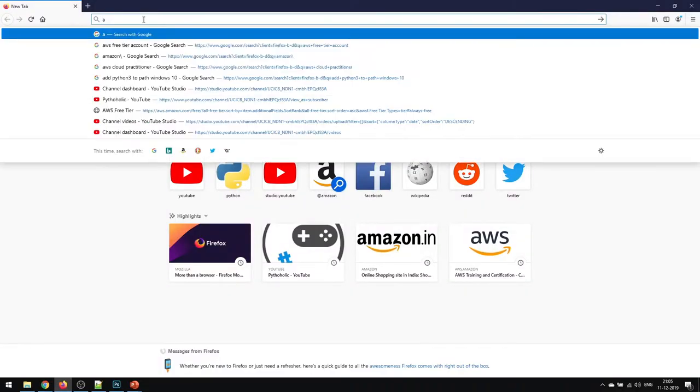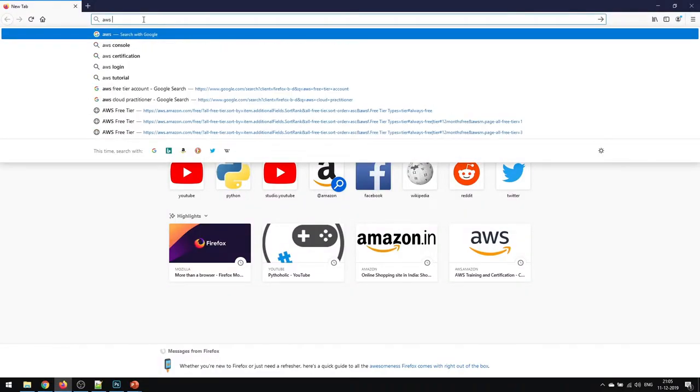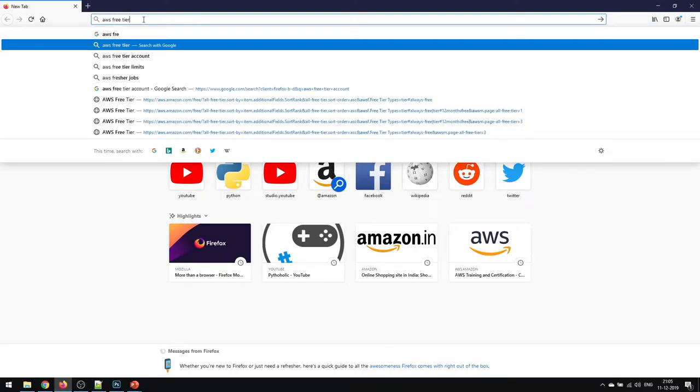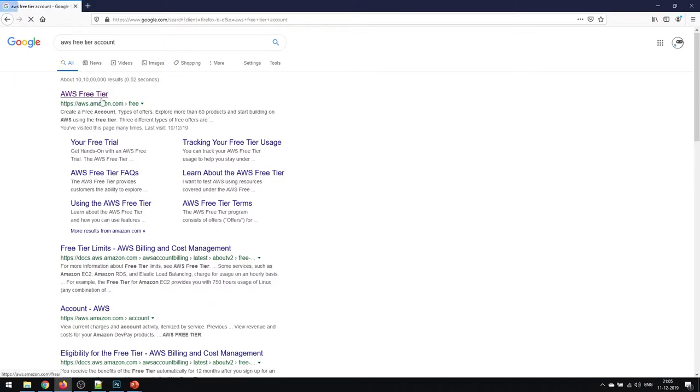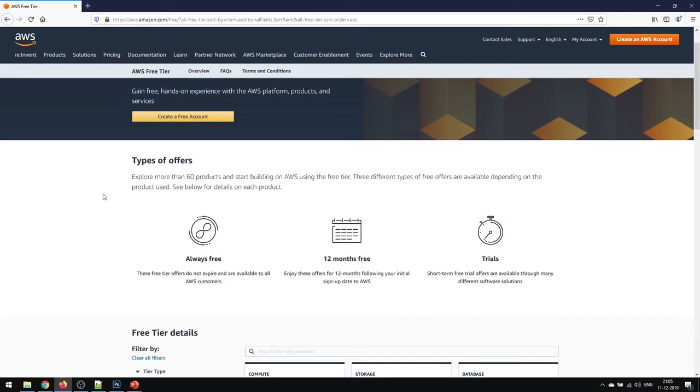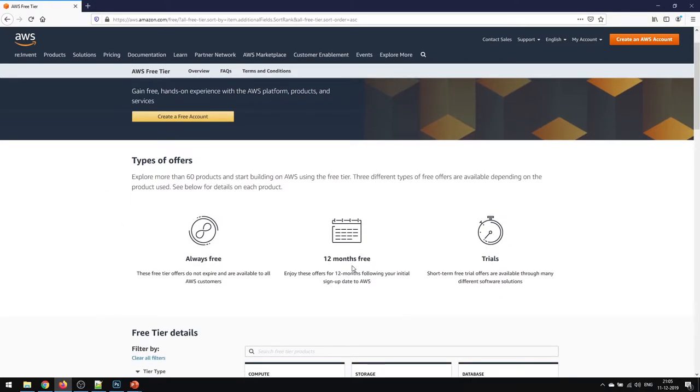What you need to do is log into any website for a free tier account for AWS. On the first link, AWS free tier, you can click on that and you will come to the Amazon page. On that you can find three options here: always free, 12 months free, and trial.